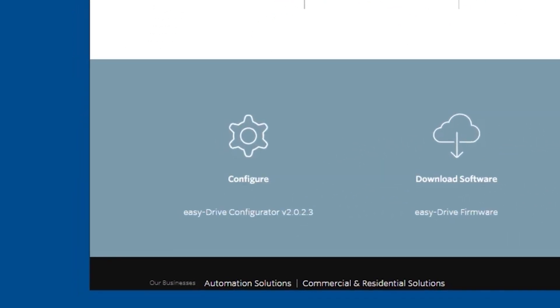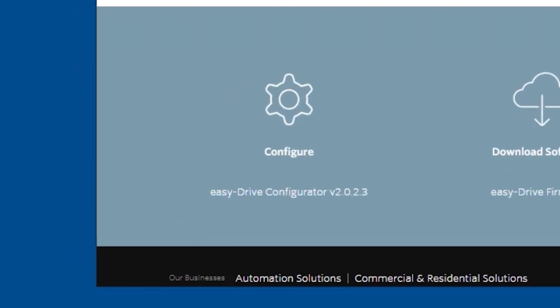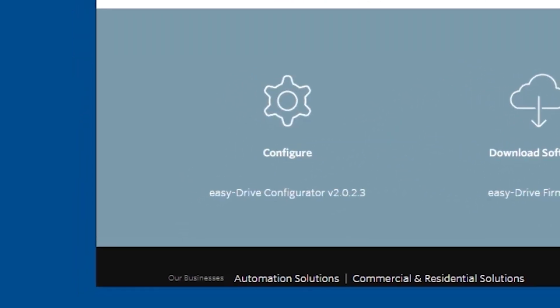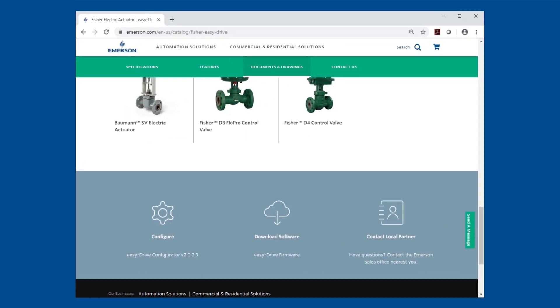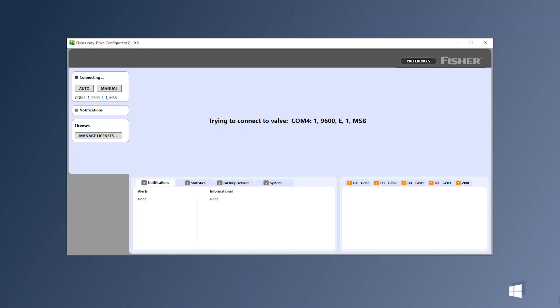With power supplied to the board, the easy drive configuration software will connect to the easy drive actuator at startup and automatically populate the present settings.